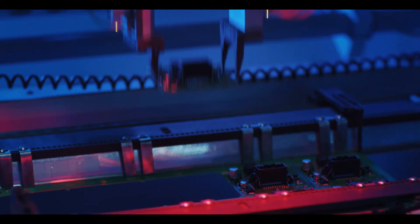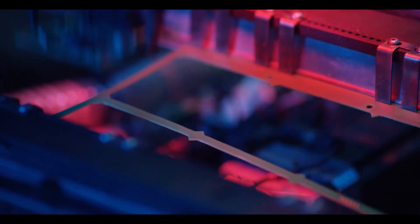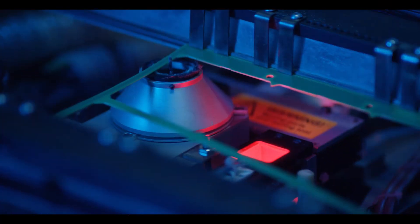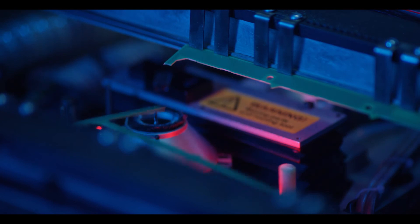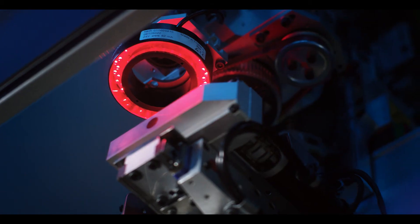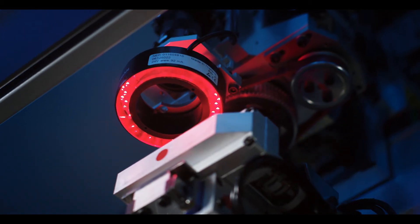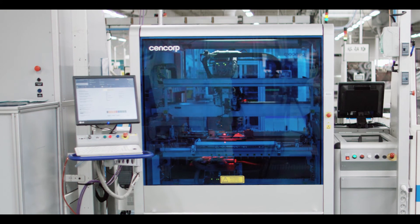Cencorp depaneling solutions combine a proven platform with a global support network, intuitive software and flexible mechanics.